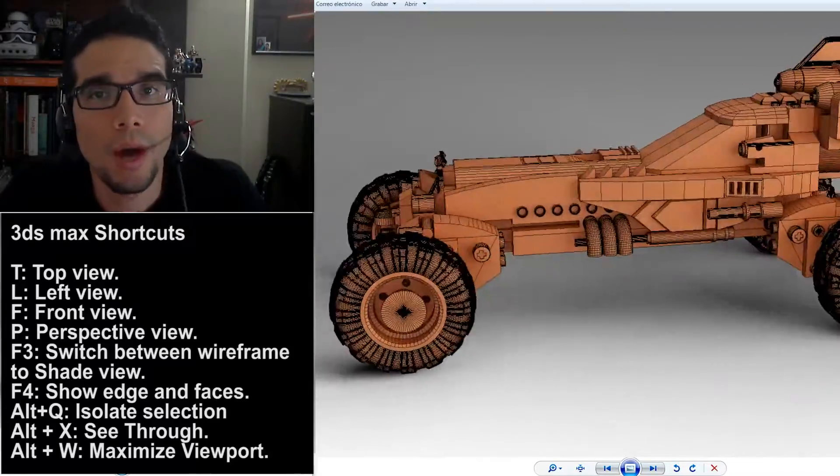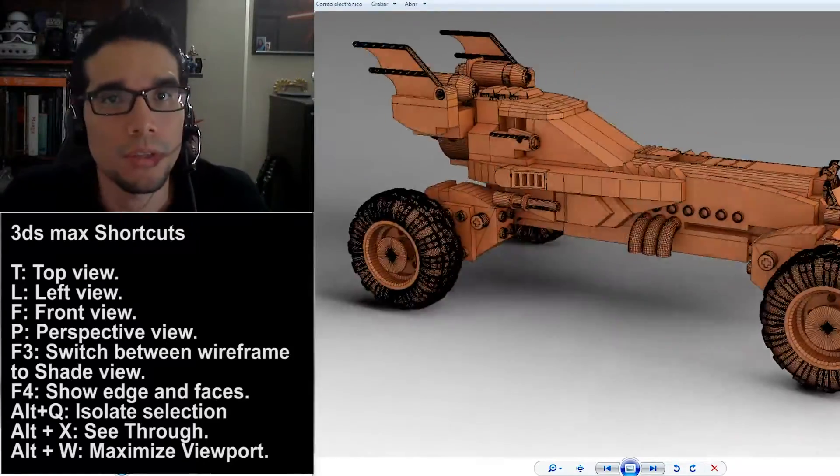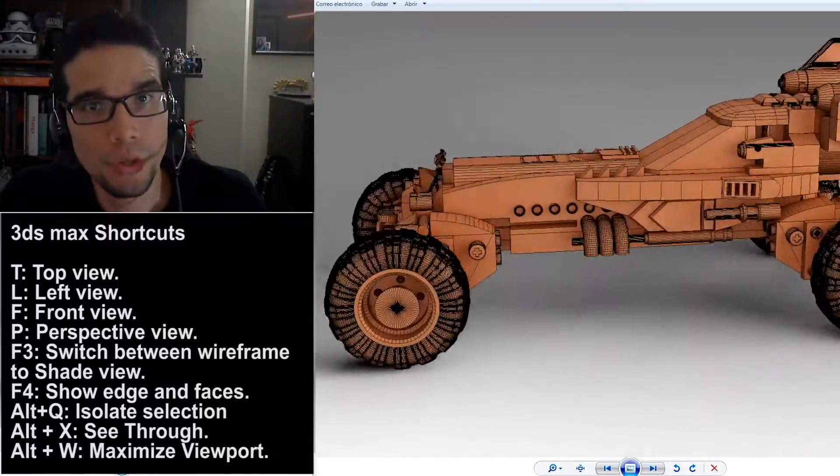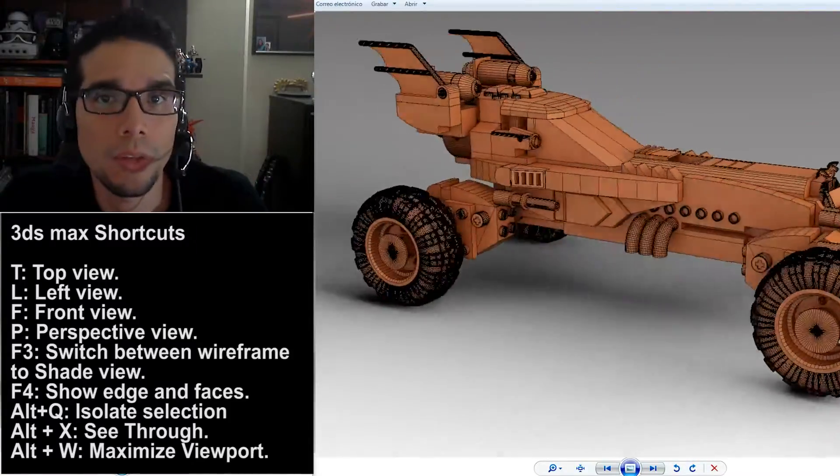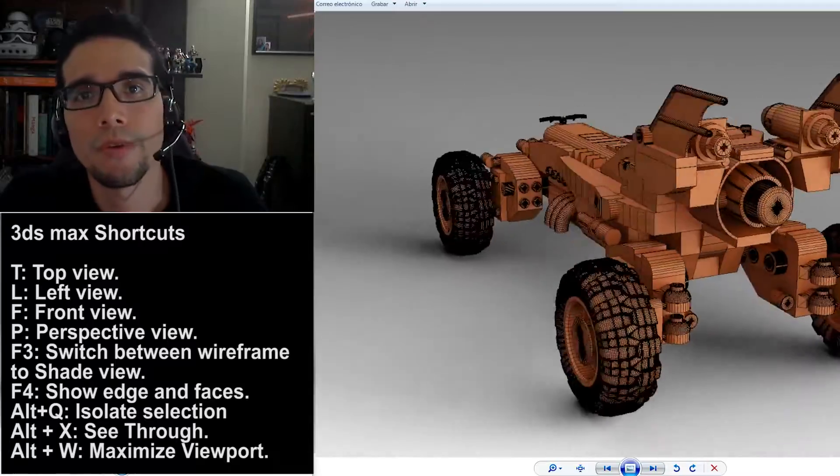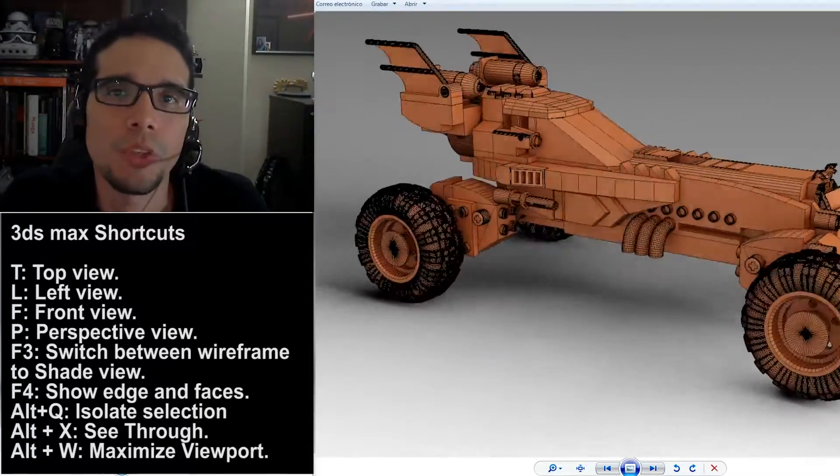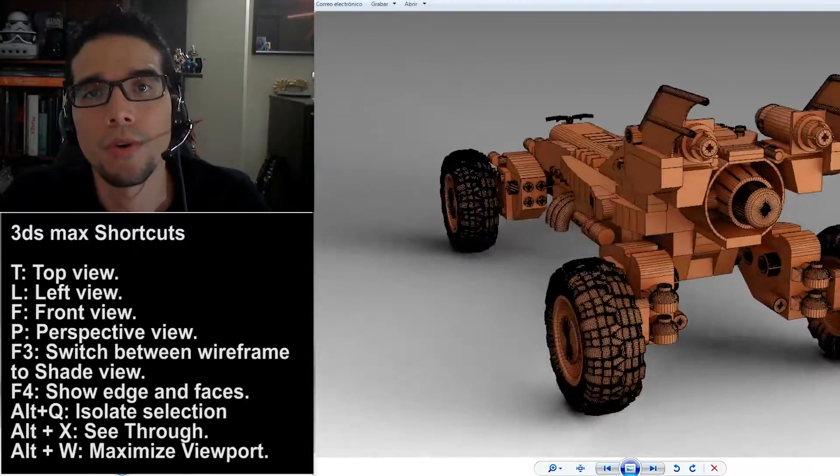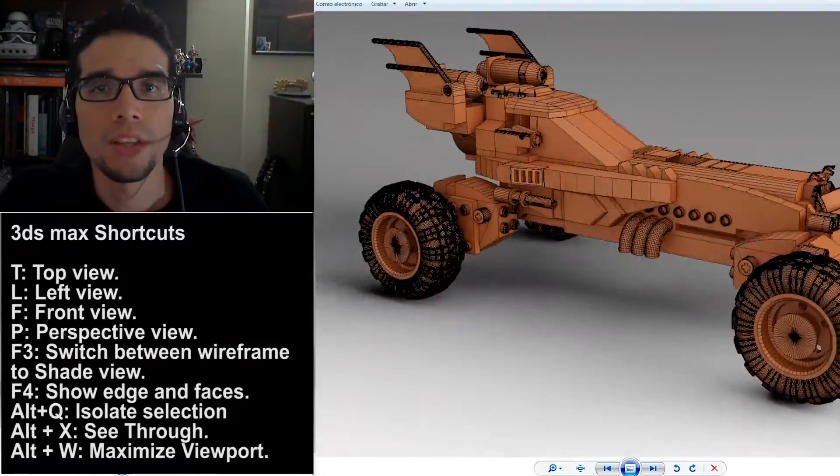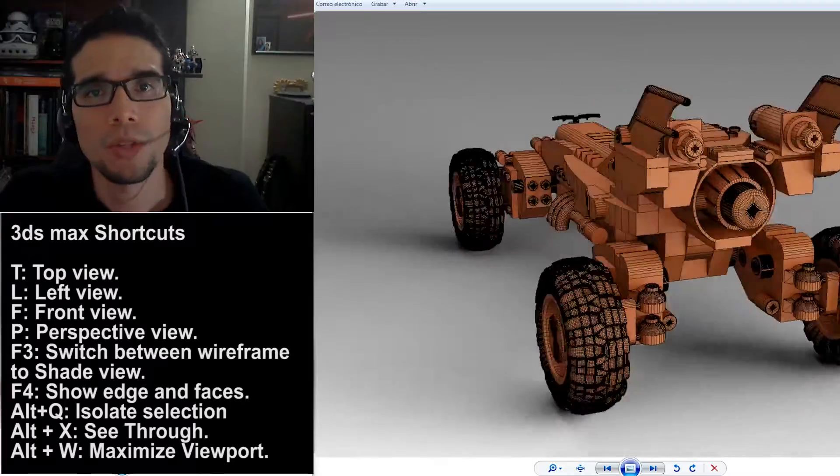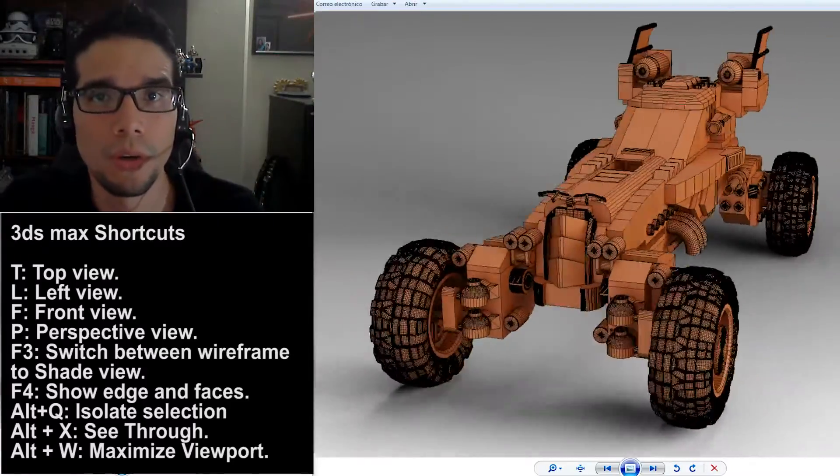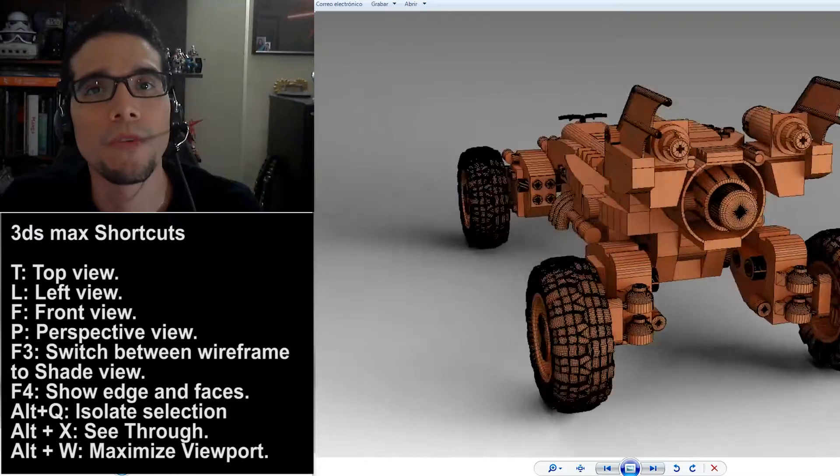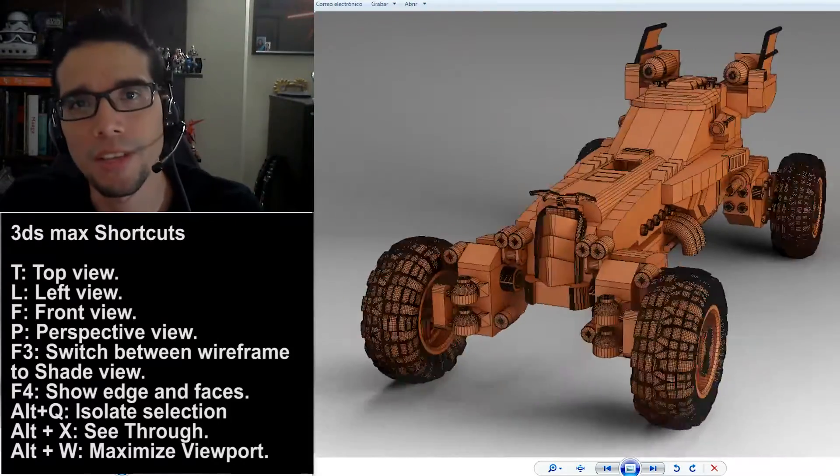Okay, so I hope you like this series of tutorials. Please take a look to the shortcuts because in all the tutorial I didn't use the regular buttons for switching between views or for example to enable or disable the shade or the wireframe. So take a look to the shortcuts of the 3ds Max to follow the tutorial easily.